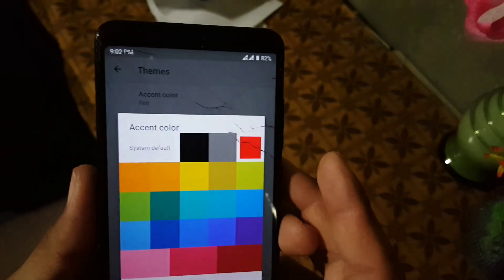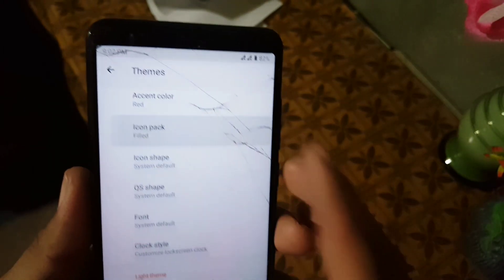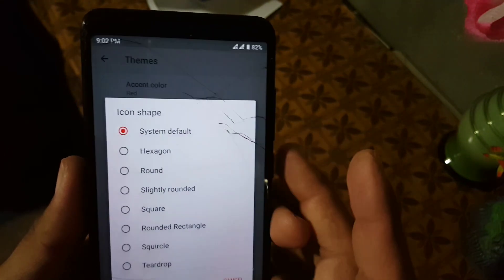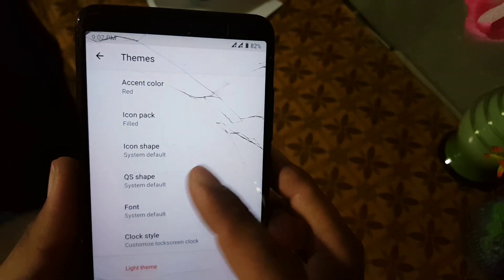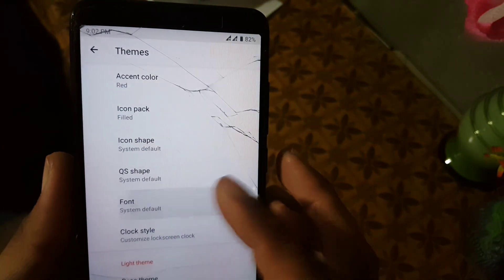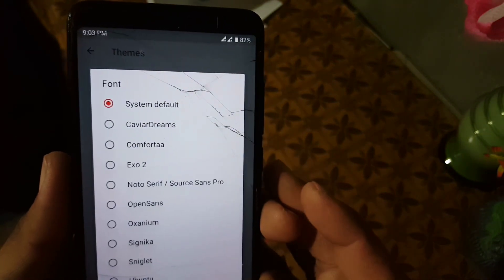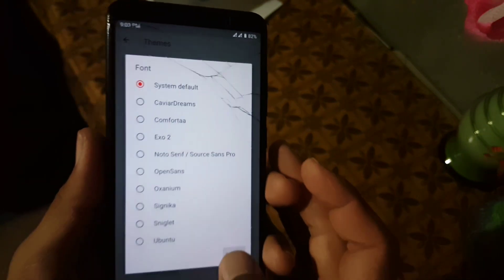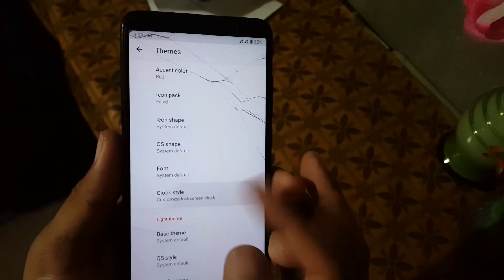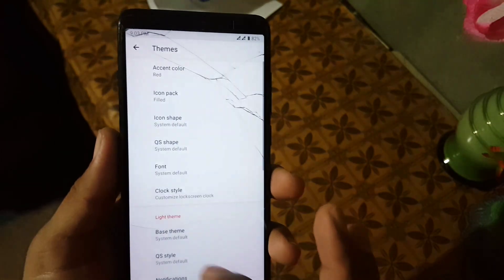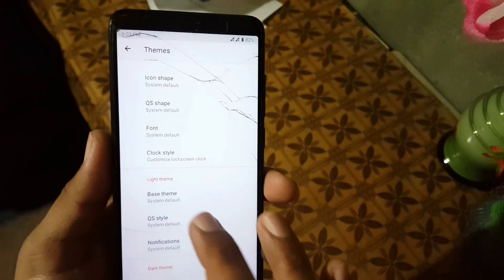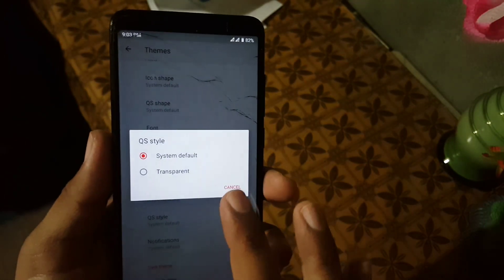In the themes you can change the accent color of your ROM, change the icon pack, icon shape, and QS shape. You can also change the font styles, the clock style, the base theme, and some other settings from here.